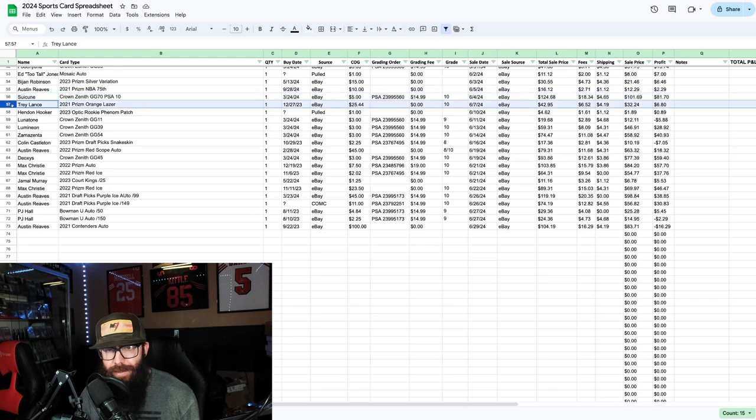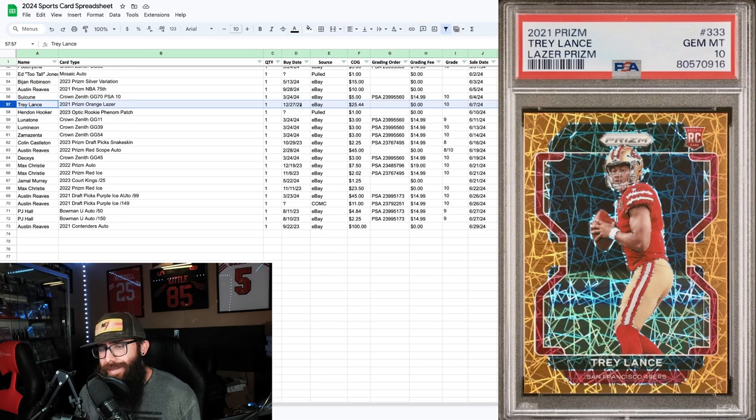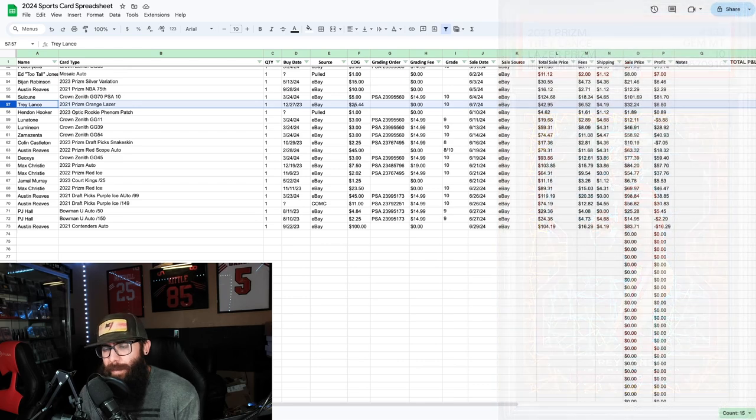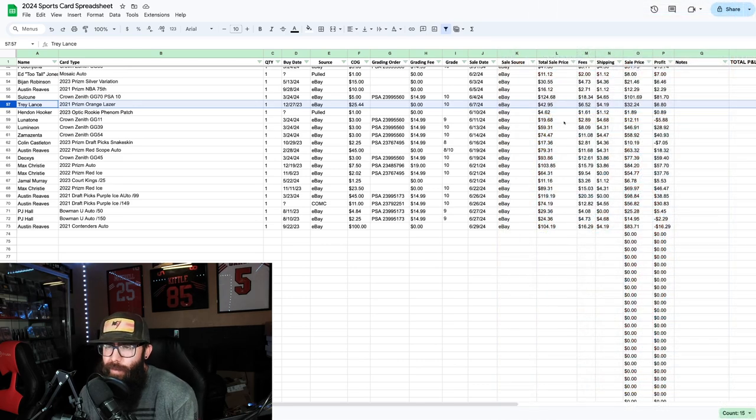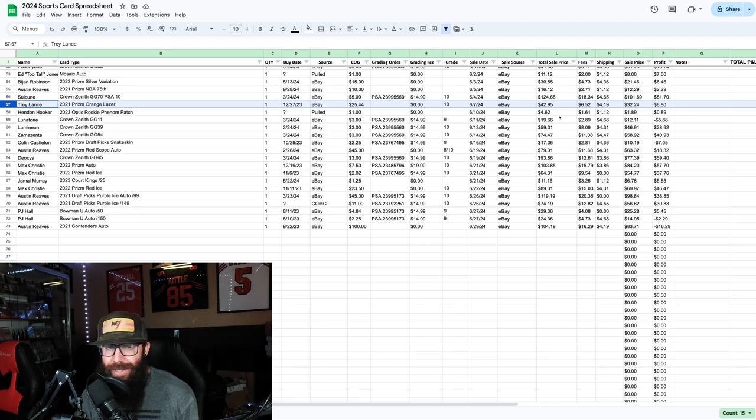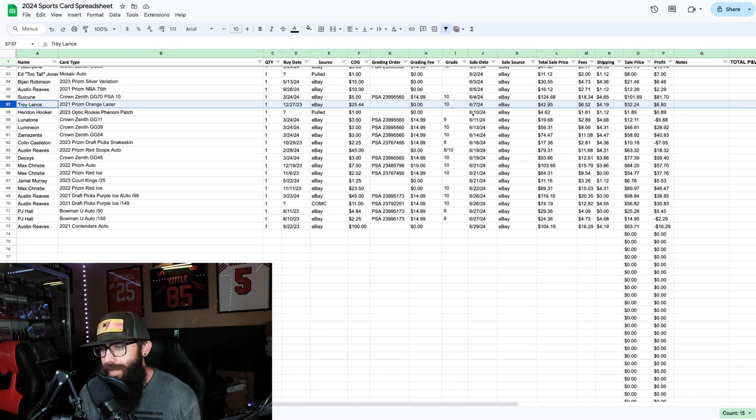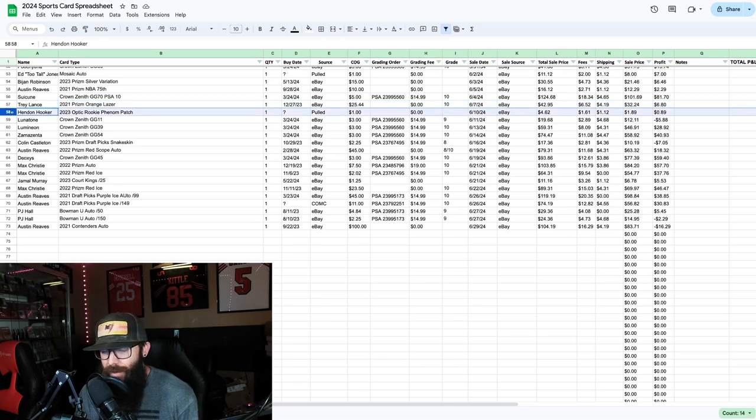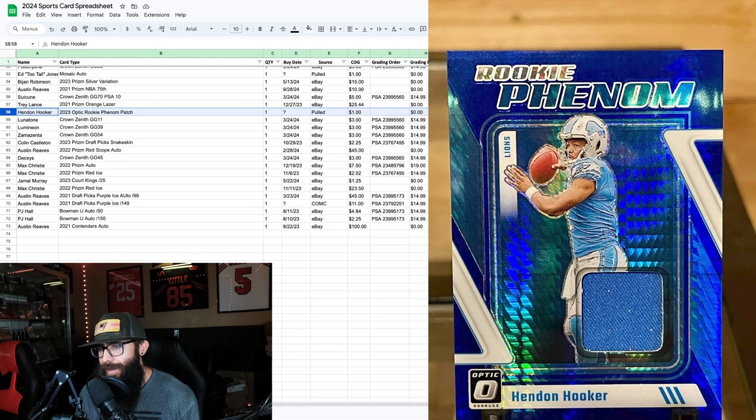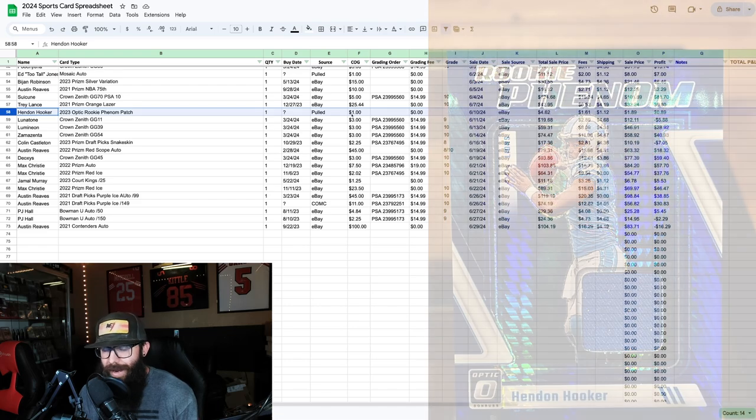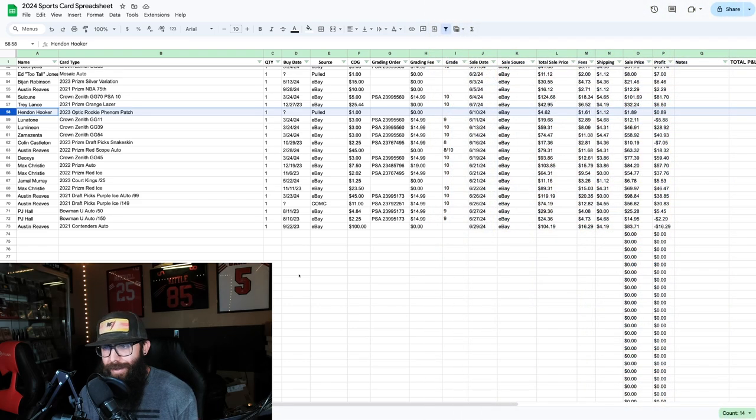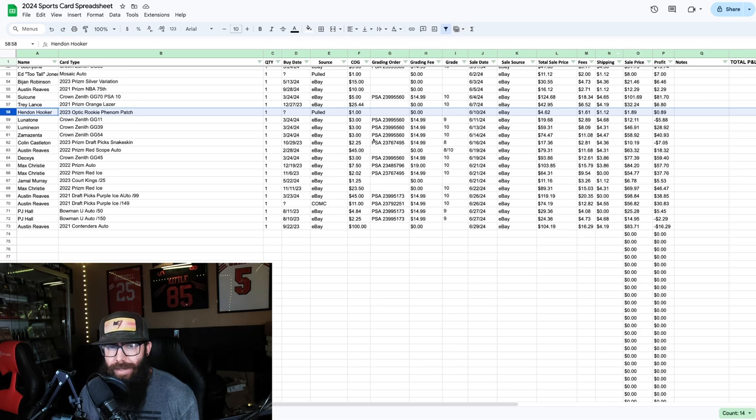Then we have a Trey Lance orange laser. I bought this late last year for 25 dollars, thinking I could sell it for a little bit more even though he might not ever play again. But as a Niners fan, I bought it anyway. Six dollar profit. Had a Hendon Hooker card that I pulled out of an Optic blaster box, a whopping 89 cents. You can see once again fees, shipping, everything's in here.